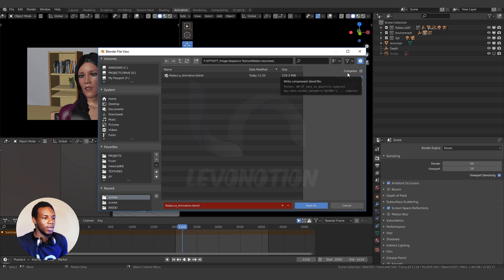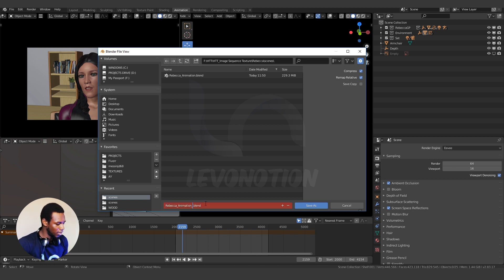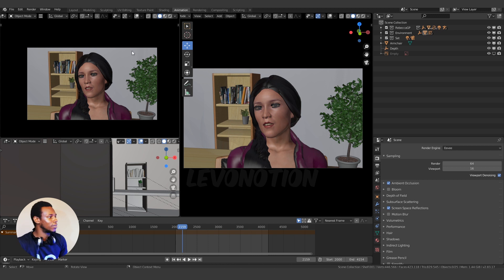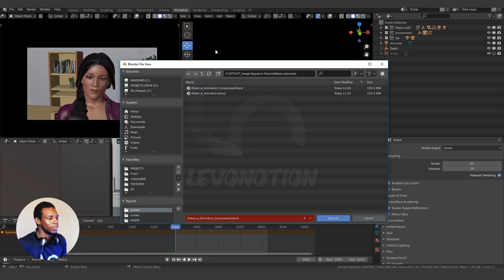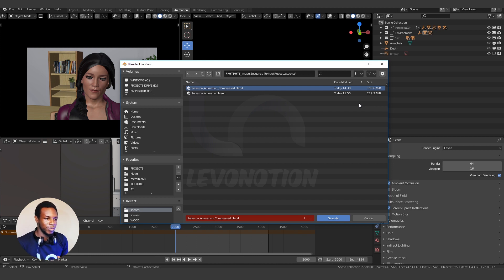Because I want to compress my file, I'm going to check the Compress checkbox. Once I do this, I can then rename my file to something reasonable like Rebecca Animation Compressed. Then I'm going to click on Save. To confirm this file has actually been compressed, come to File and go to Save As — you can see Rebecca Animation Compressed now has 100.6 MB, which means we saved about 100 MB from our original file.